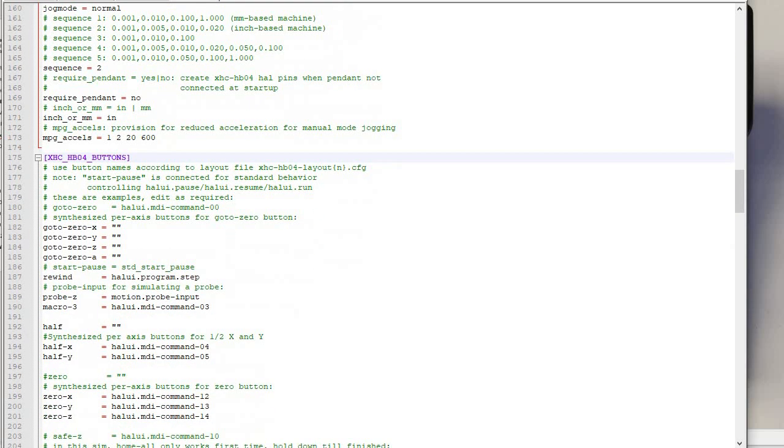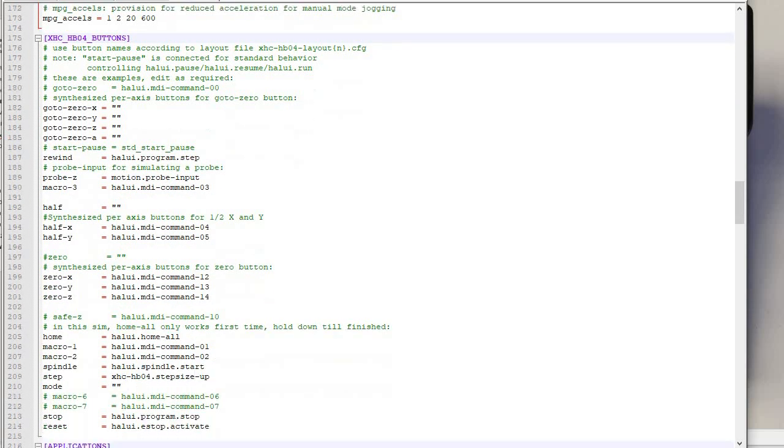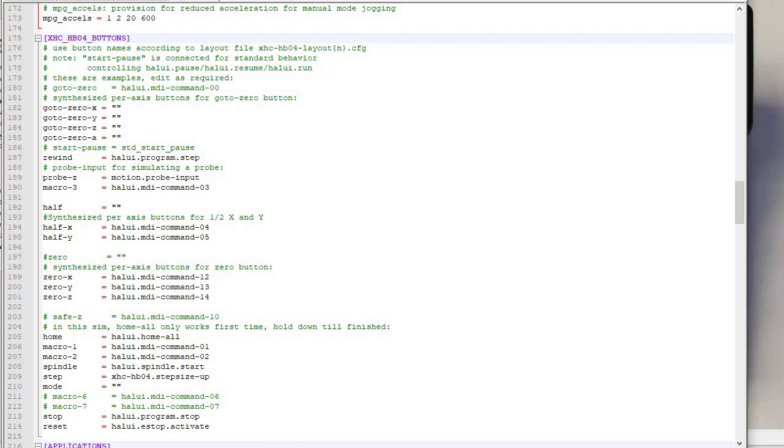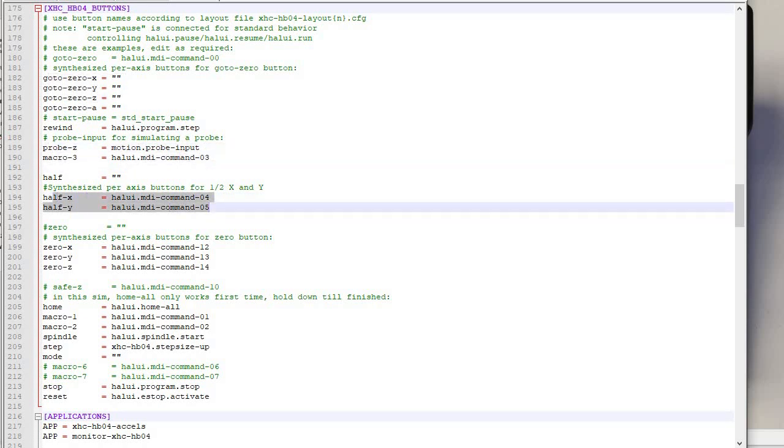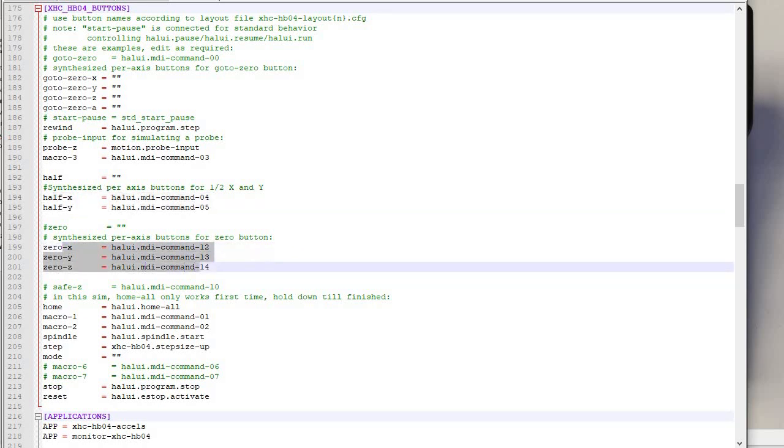And then there are these buttons, right? Go to 0x, go to 0y, go to 0z, rewind, probe z (I don't think I'm using that one), half x, half y. That way if you get two edges of a part and want to set zero in the middle, you can just divide by two. I'll show you how to do that. Zeroing x, zeroing y, and zeroing z right here. And a couple others.